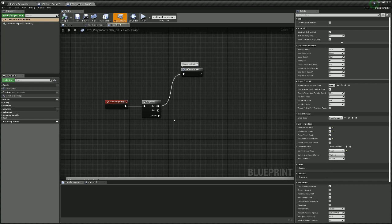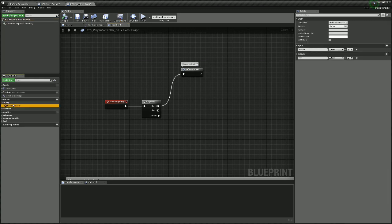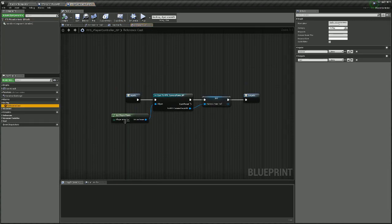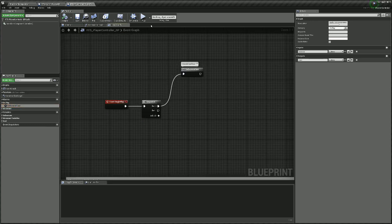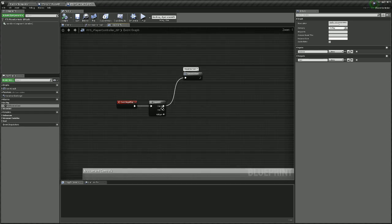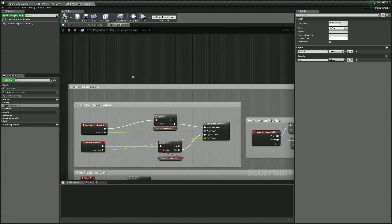In our controller, when it fires up the first thing it does is get our references, which is a macro we've created. It gets the player pawn, casts to our blueprint for it, and sets a new variable as a reference to that cast — so we don't have to keep casting to the pawn every time we need to do something with it. This is placed at the very start so it's always the first thing that runs.